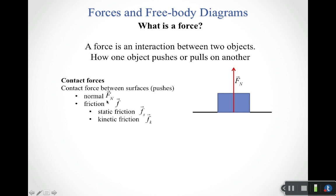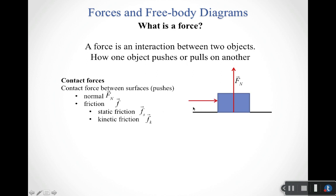For friction, there are two types. We're going to use a lowercase f and then a subscript s or k to tell us whether we're talking about static friction or kinetic friction. Let's say I start pushing on this box, trying to push it to the right.